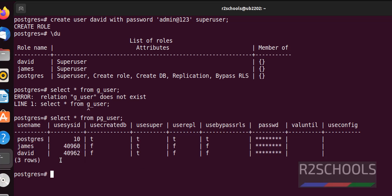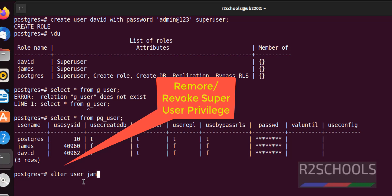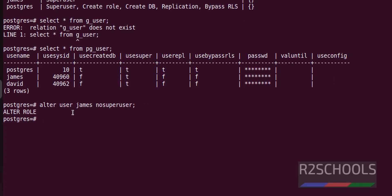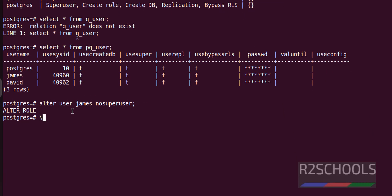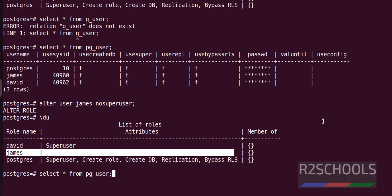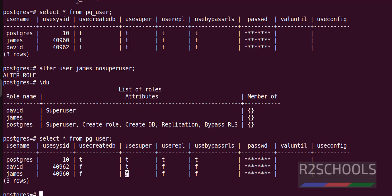Now we are going to remove or revoke superuser privilege from the james user. Run: ALTER USER james NOSUPERUSER; Let's verify with '\du' — james no longer has superuser privilege. We can also verify with 'SELECT * FROM pg_user'; the flag shows 'f', which means false, meaning the user does not have superuser privilege.